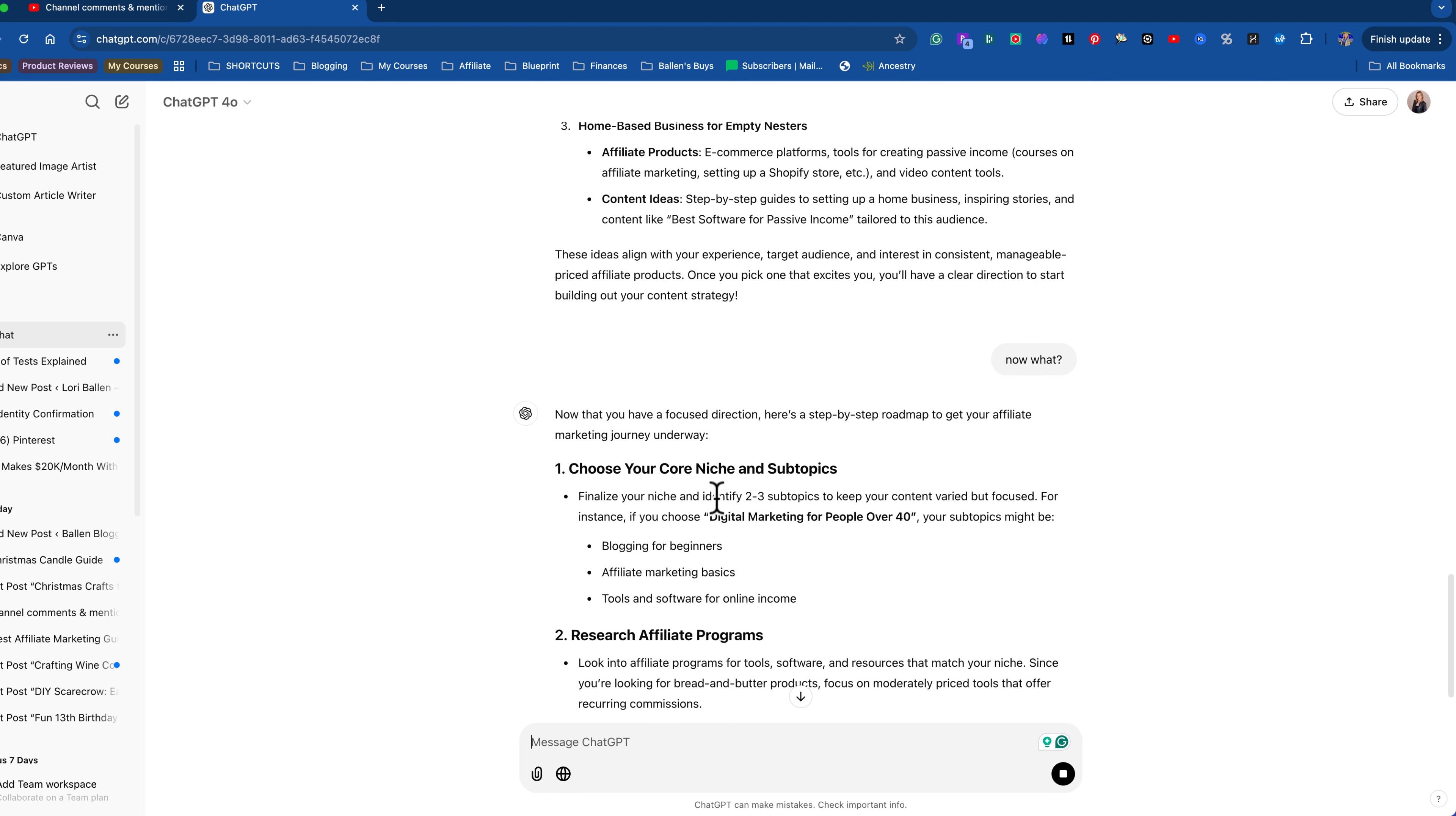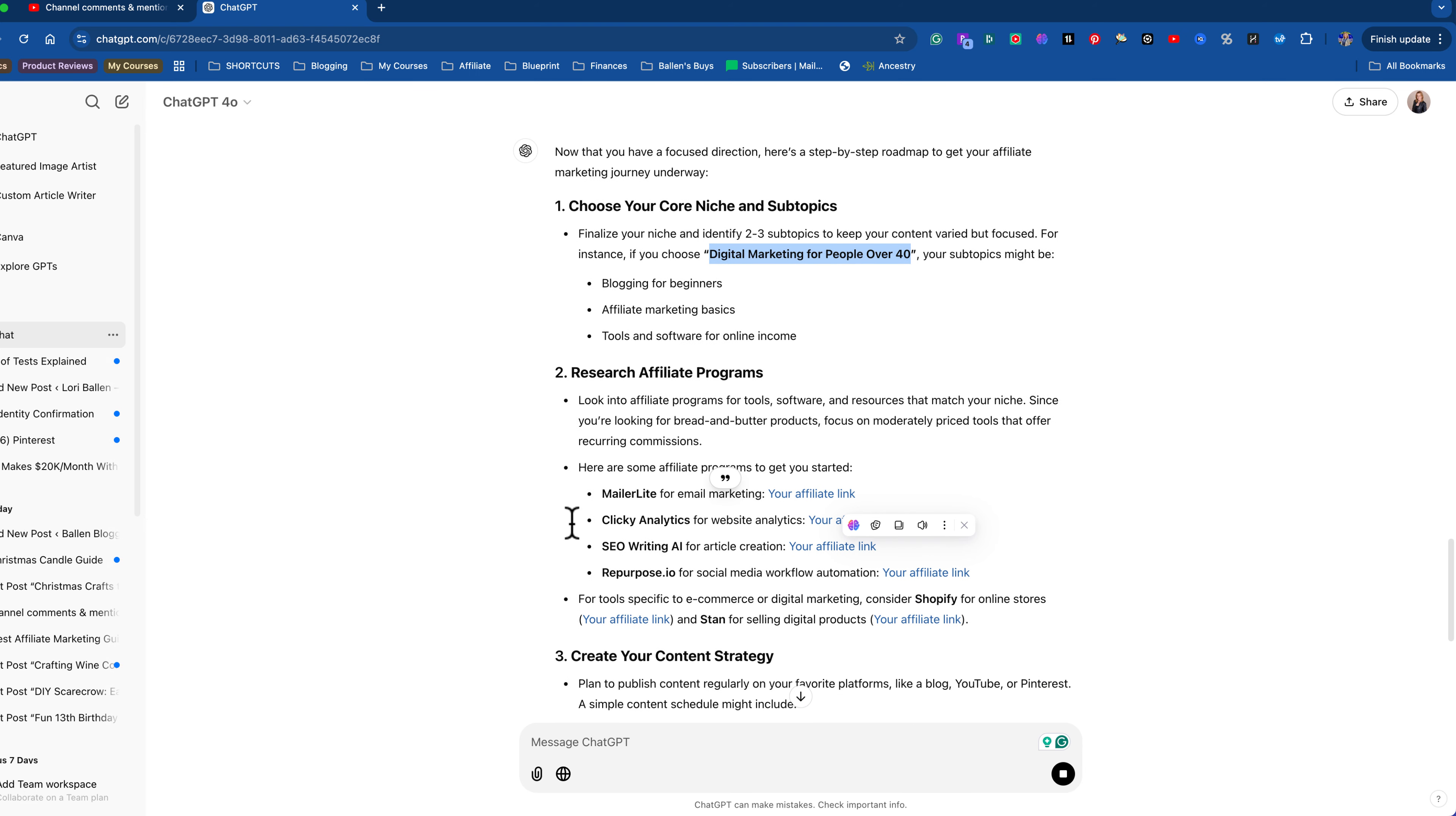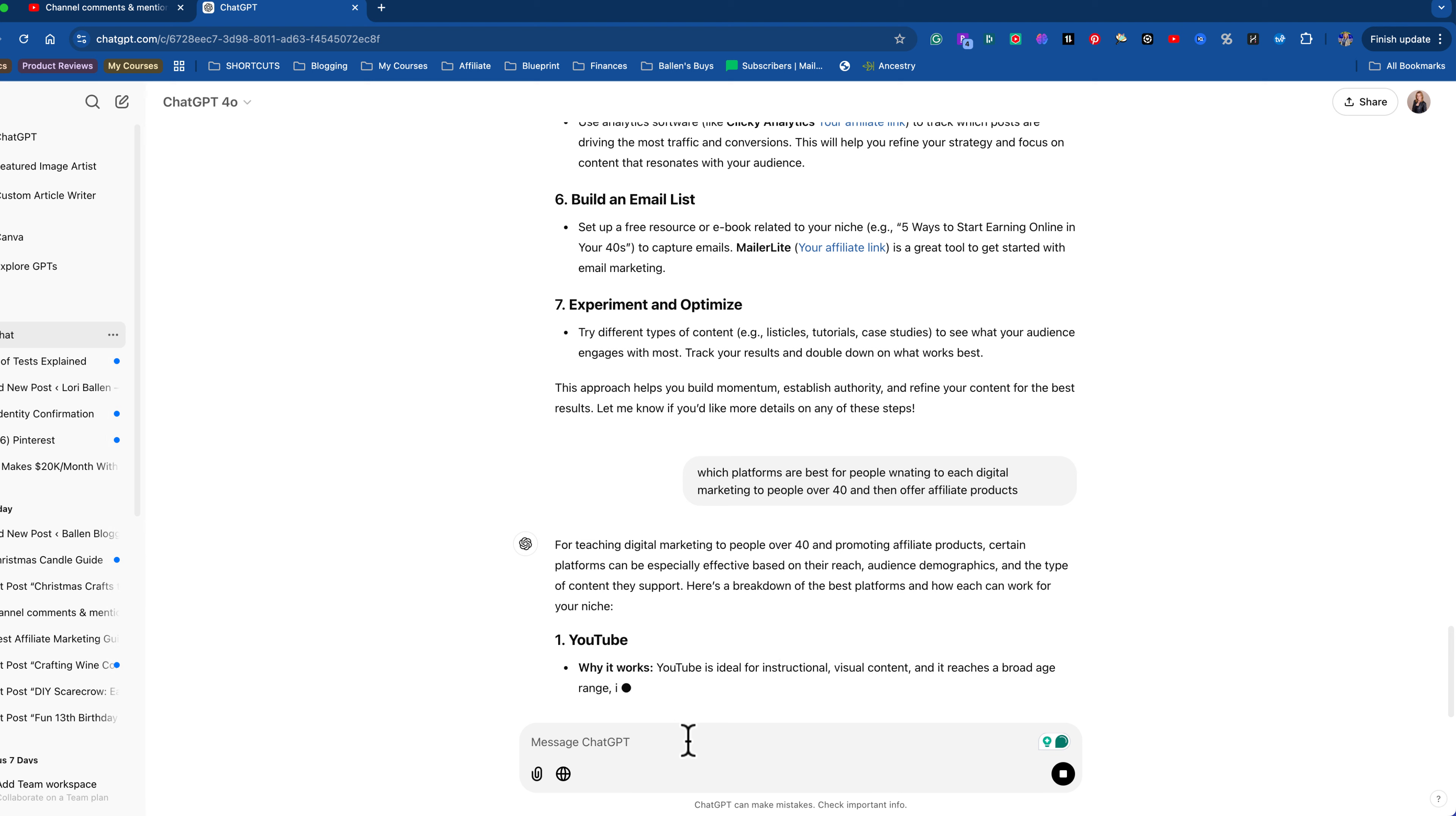So look what it did. So my, basically what it's saying is my business, my affiliate business, I'm going to be all about digital marketing for people over 40. That is my niche. Now, subtopics might be blogging for beginners, affiliate marketing businesses, tools, and software. And then it's giving me ideas on researching affiliate programs. All right, now I'm going to say something, which platforms are best for people wanting to teach digital marketing to people over 40 and then offer affiliate products because which platform you guys is going to matter.